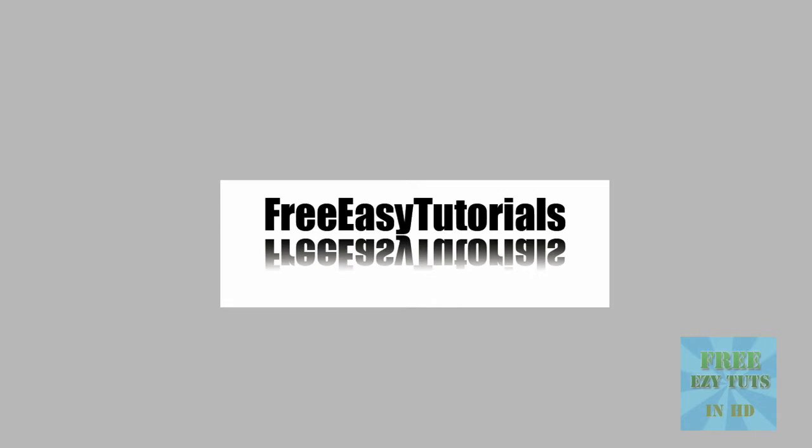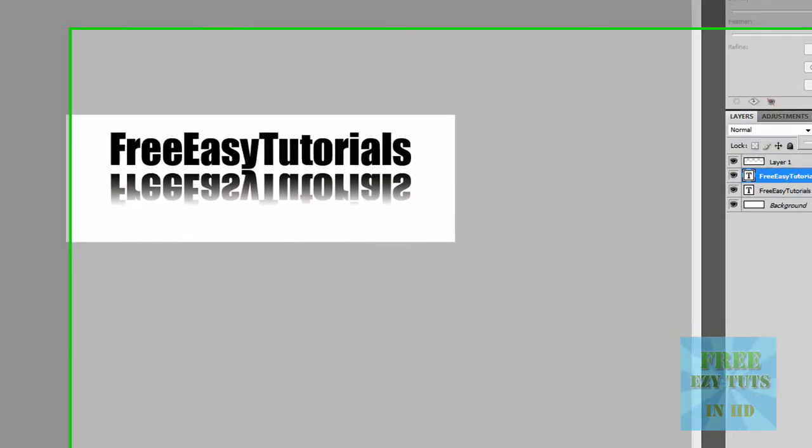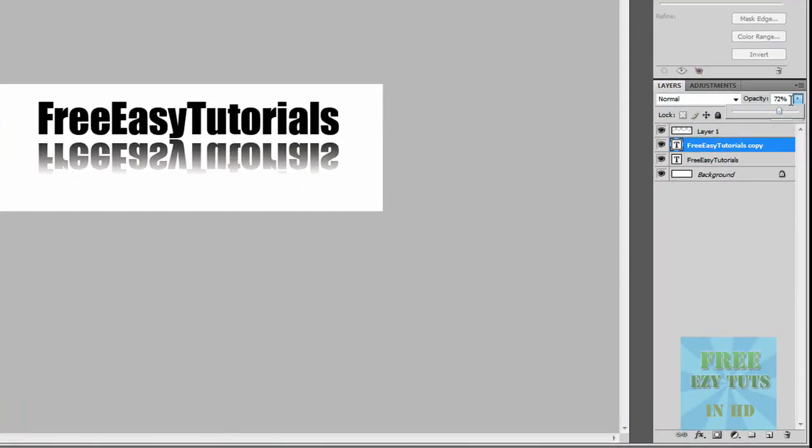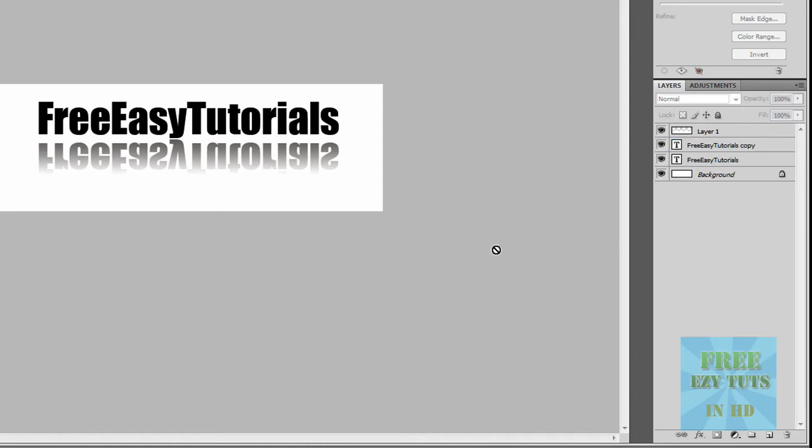Now you want to click on the reflection and lower the opacity a slight bit, so maybe to 50%. And yeah, that's pretty much it.